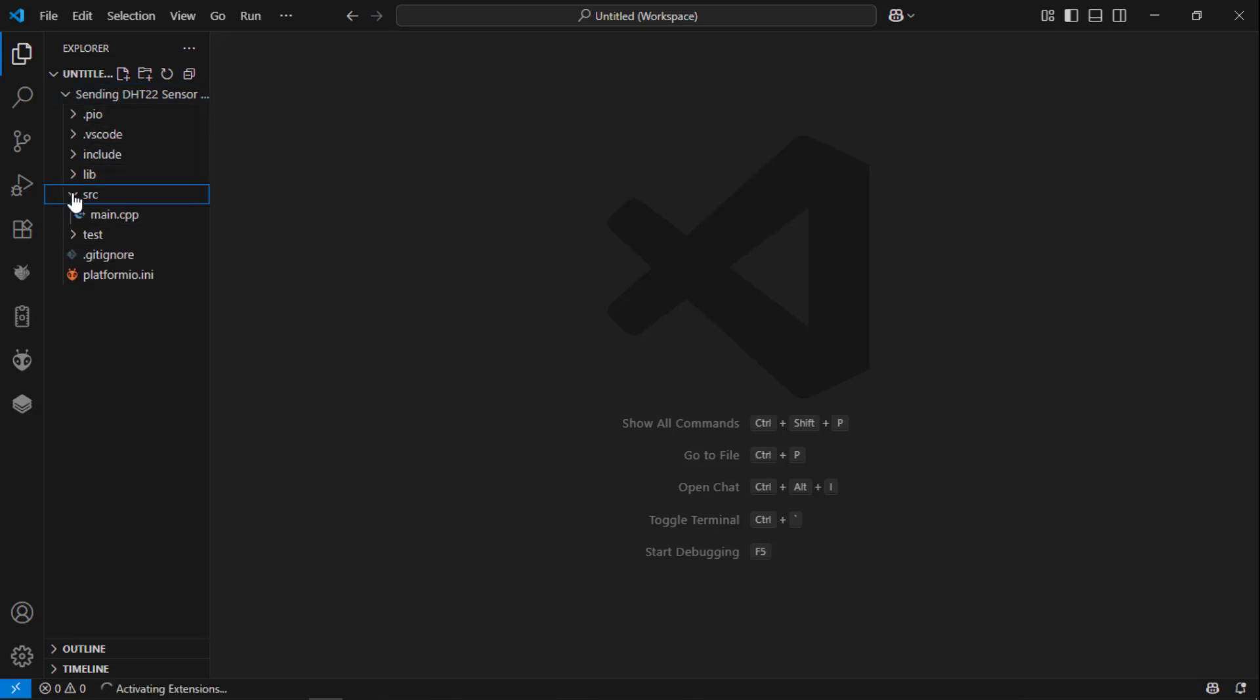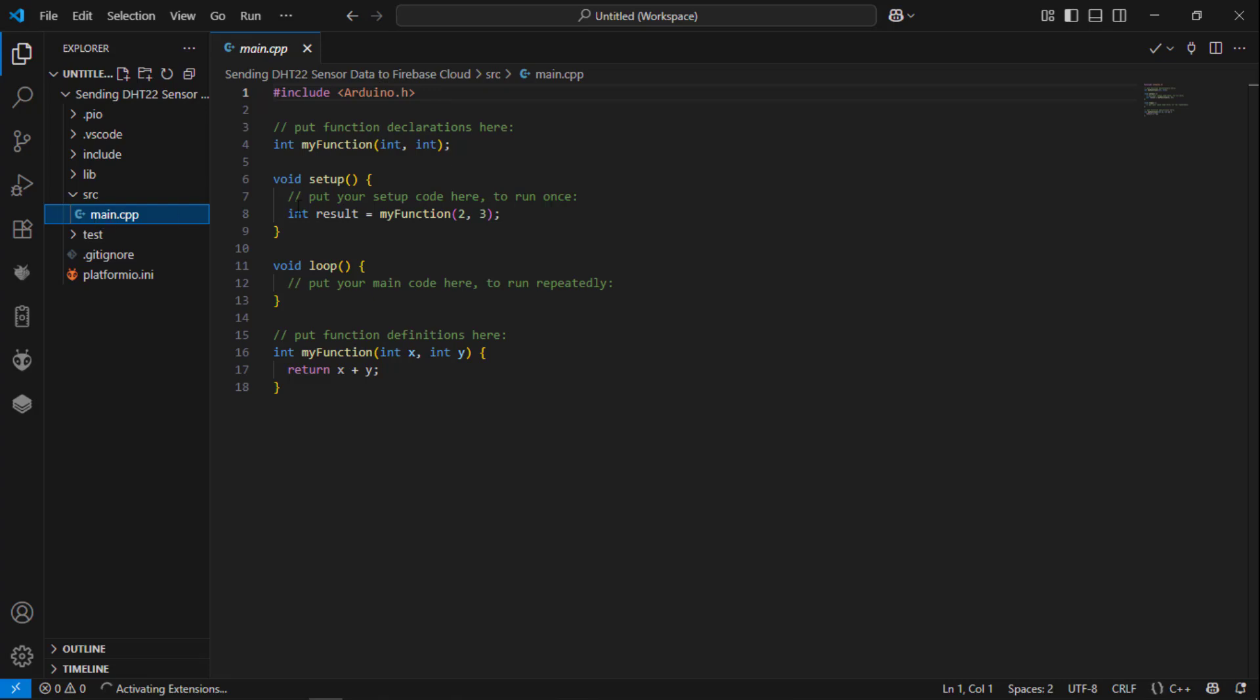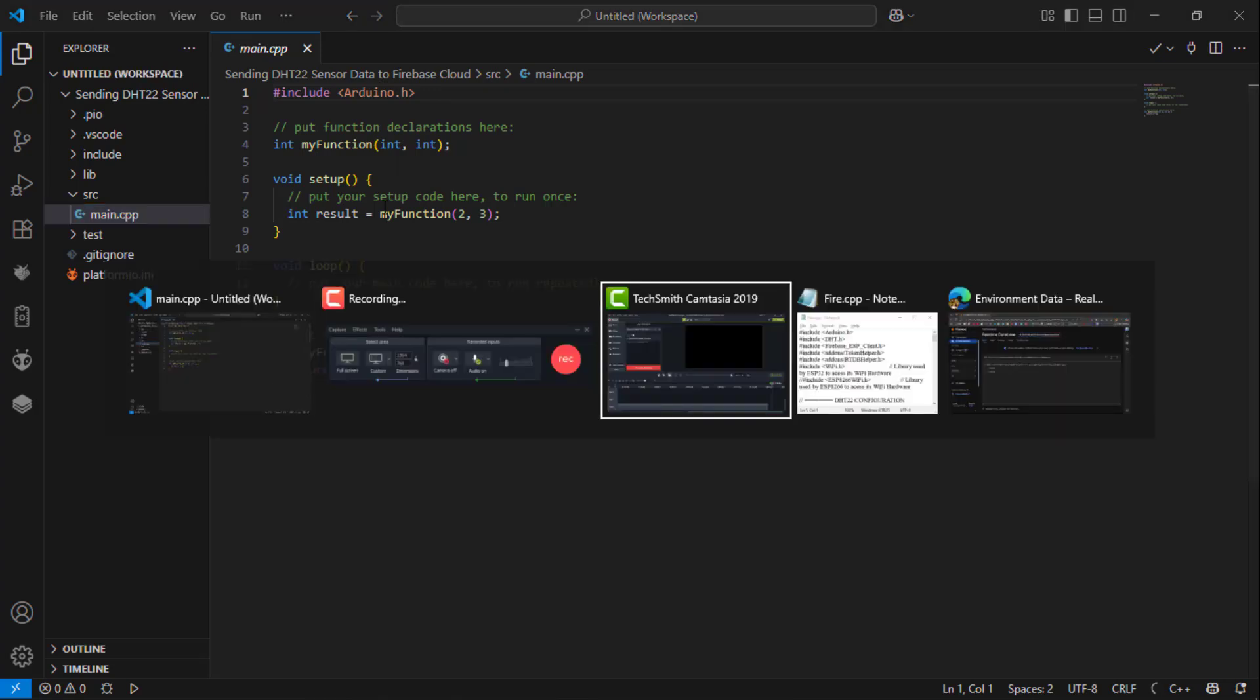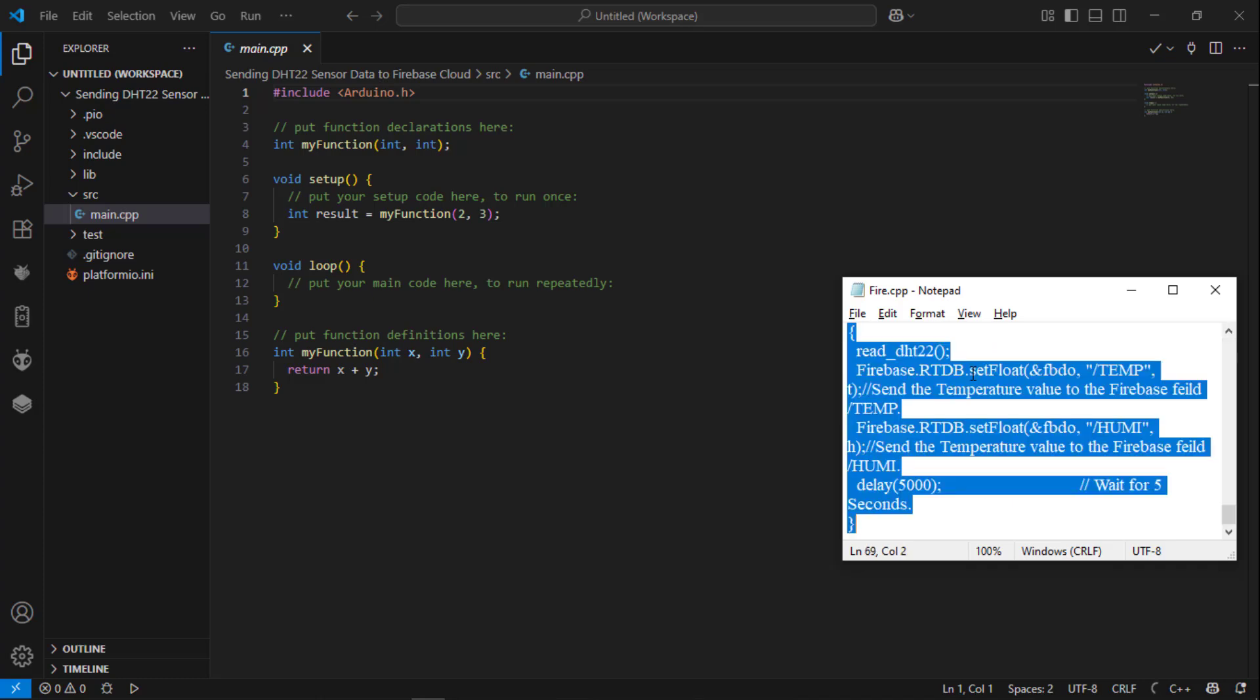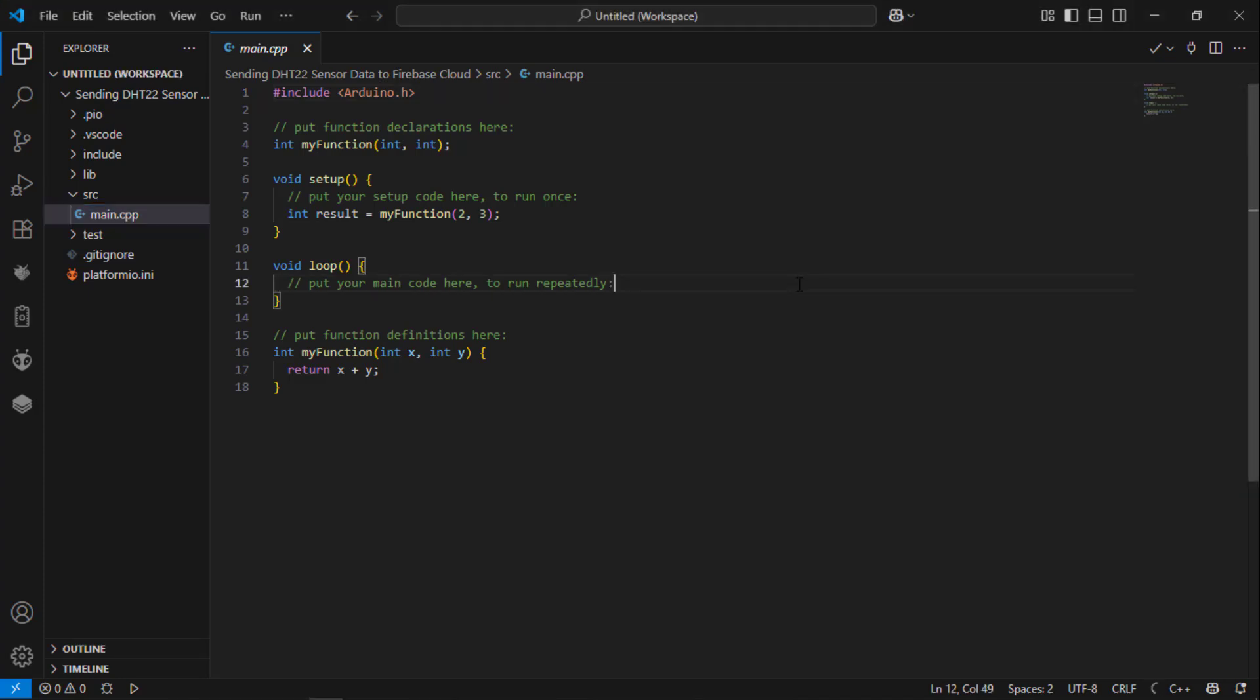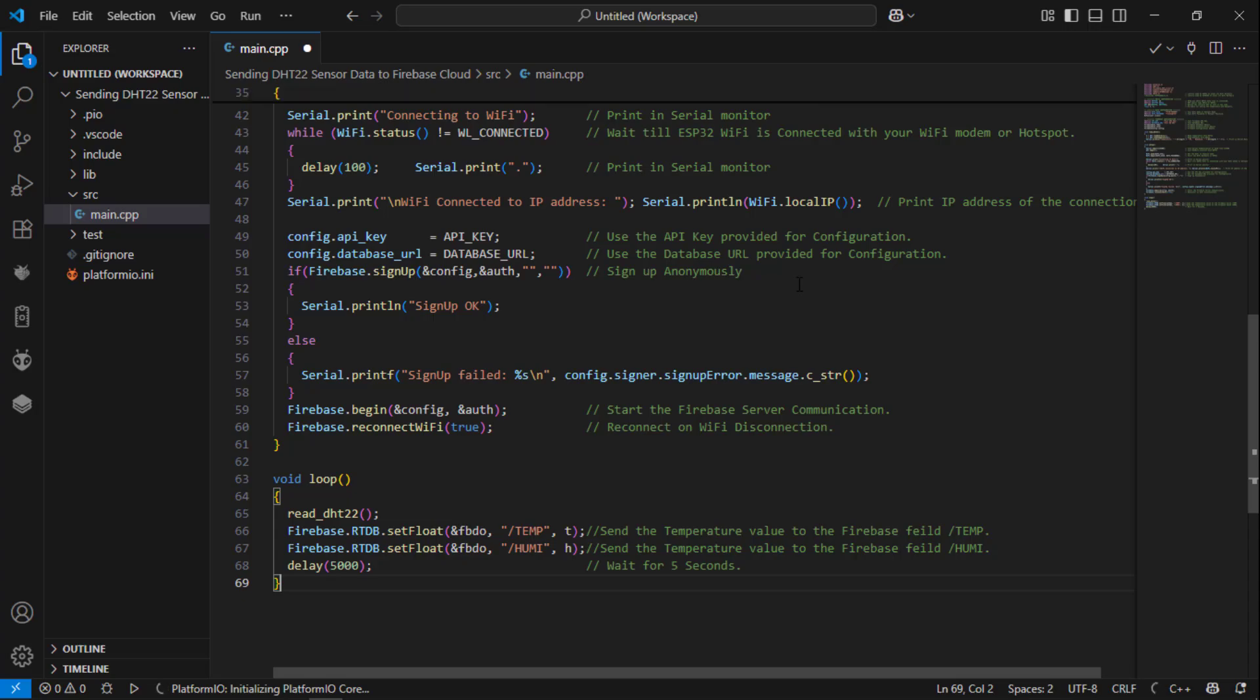Now open main.cpp. So this is the main file you are going to edit. I am actually having the code over here, so I am going to copy and paste it over here.